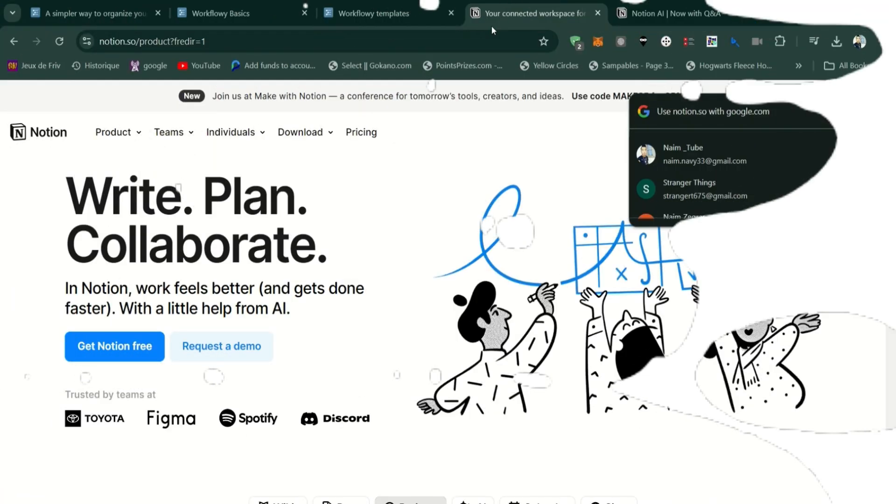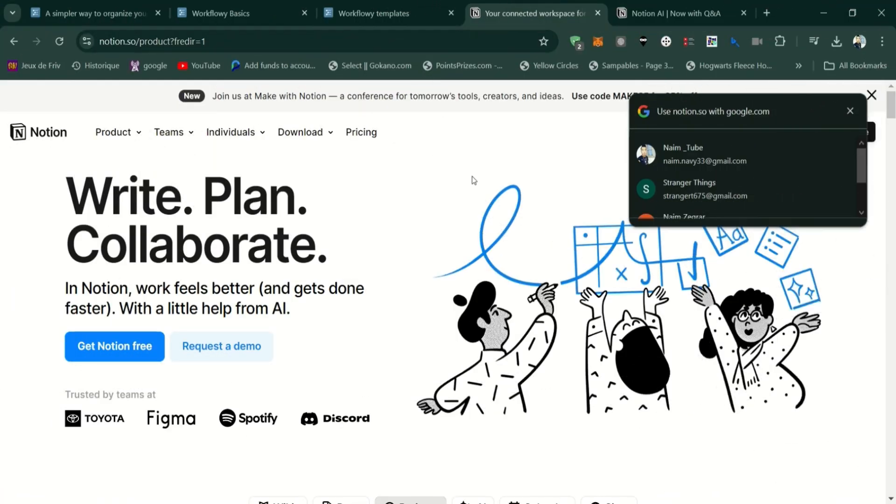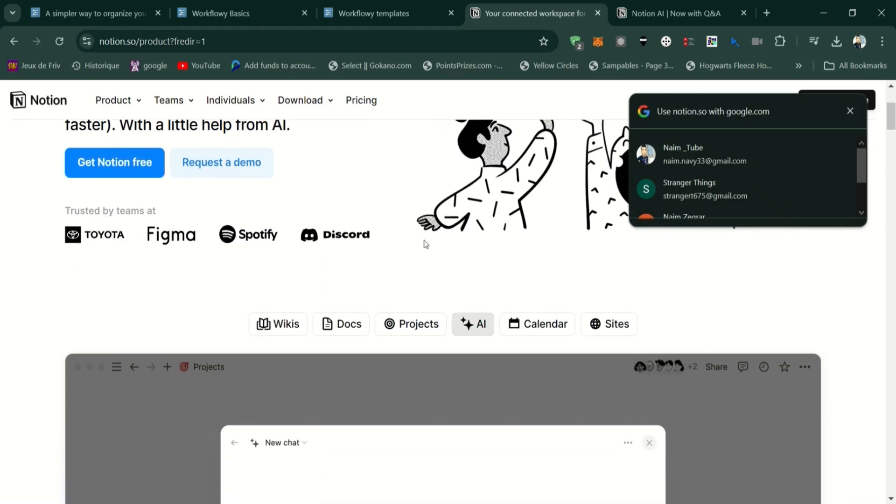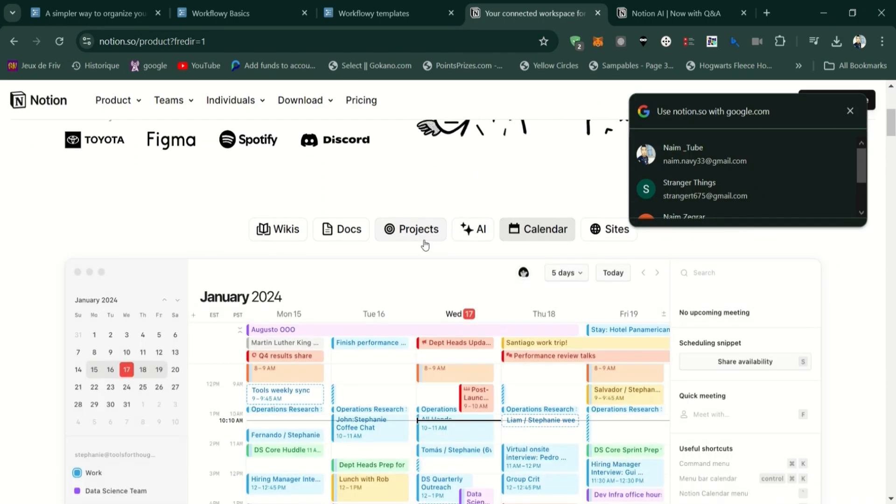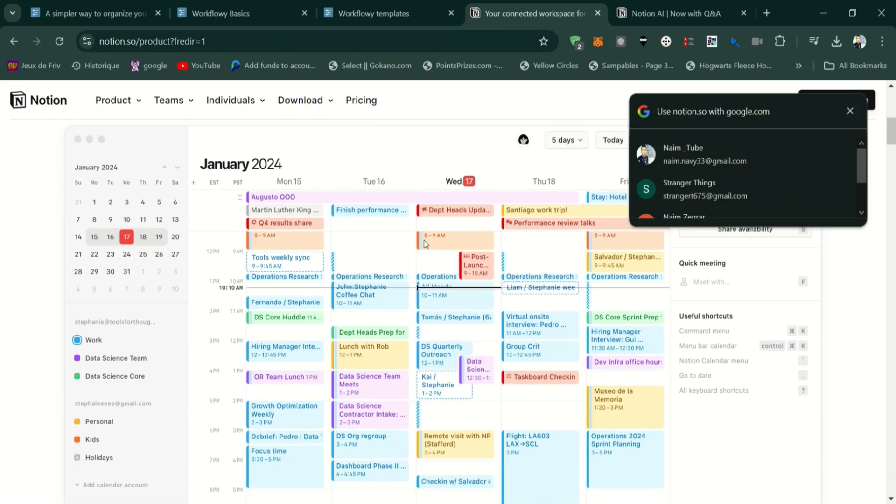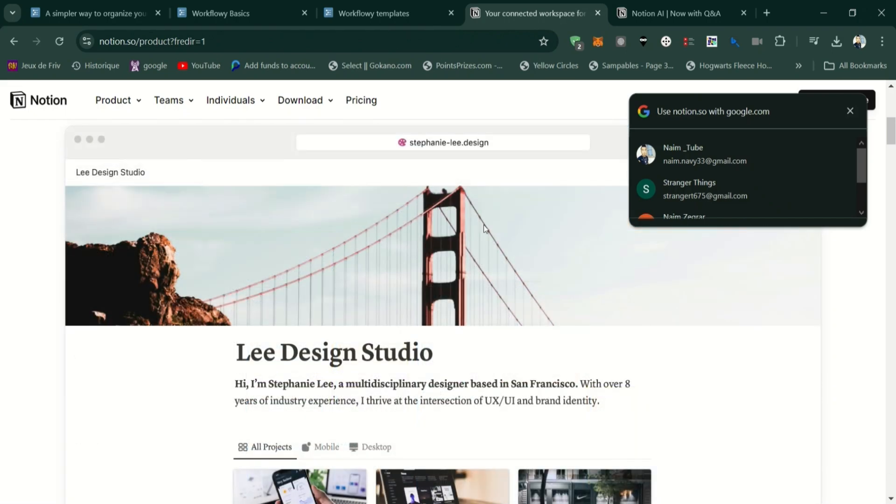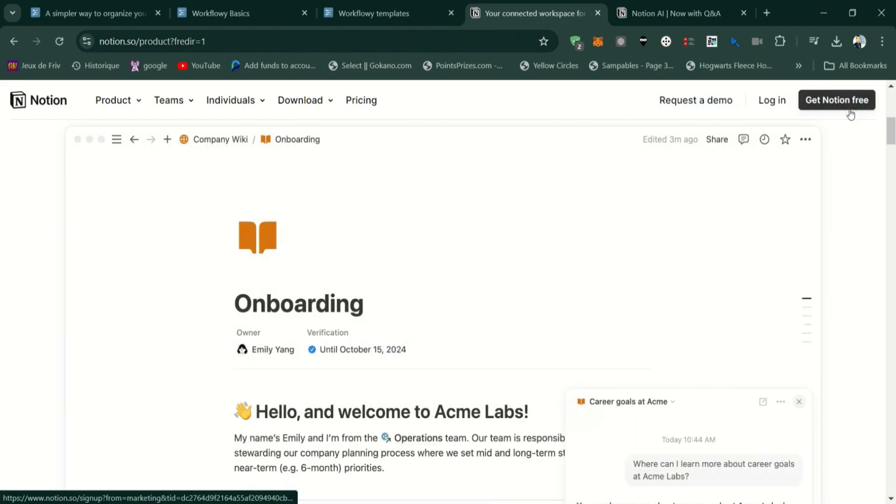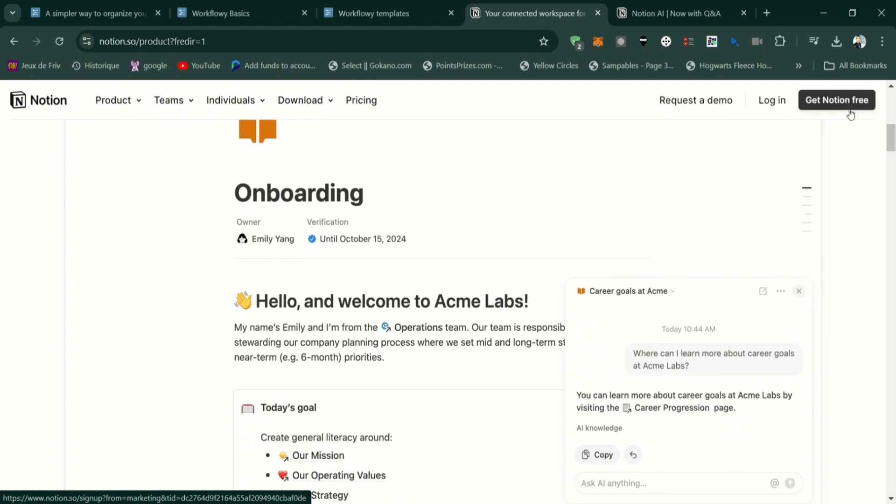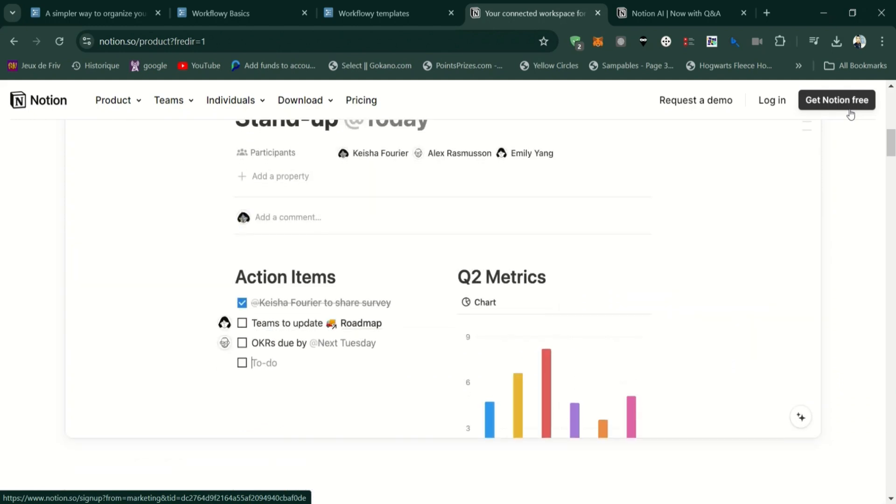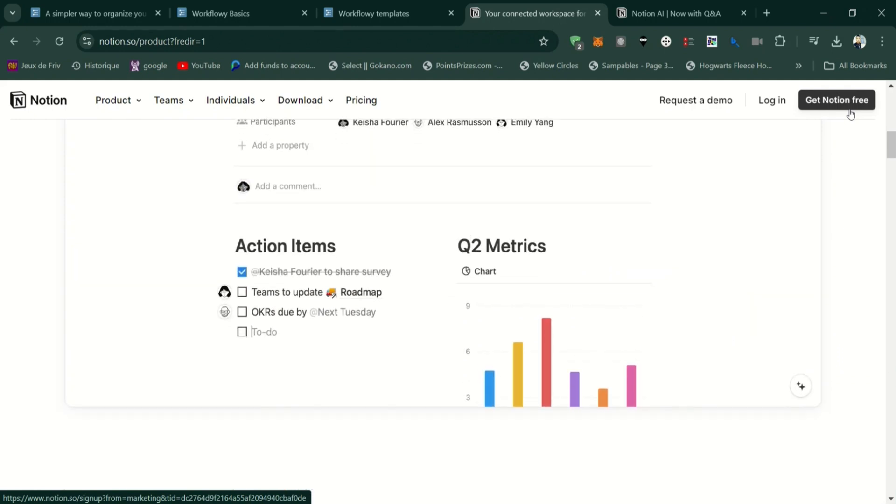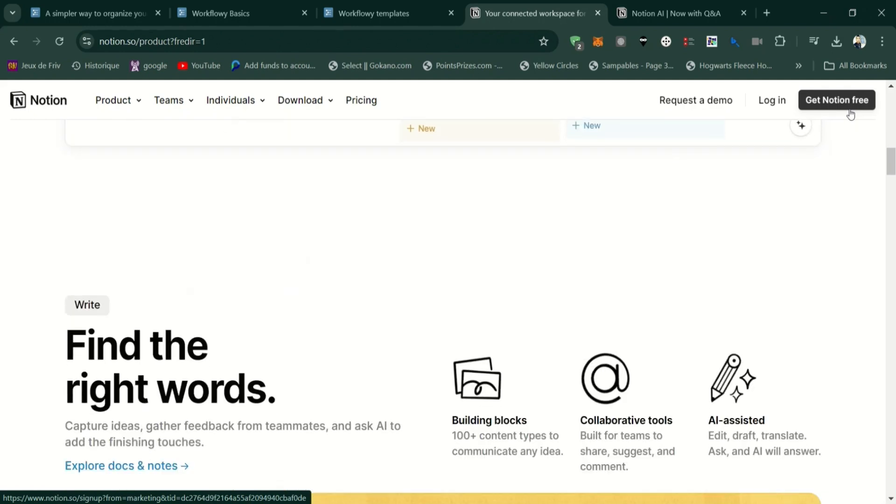Moving on to Notion. Notion is an all-in-one productivity tool that combines note-taking, task management, databases, and collaboration features. It's designed to be highly customizable and can be used for everything from personal organization to team projects.